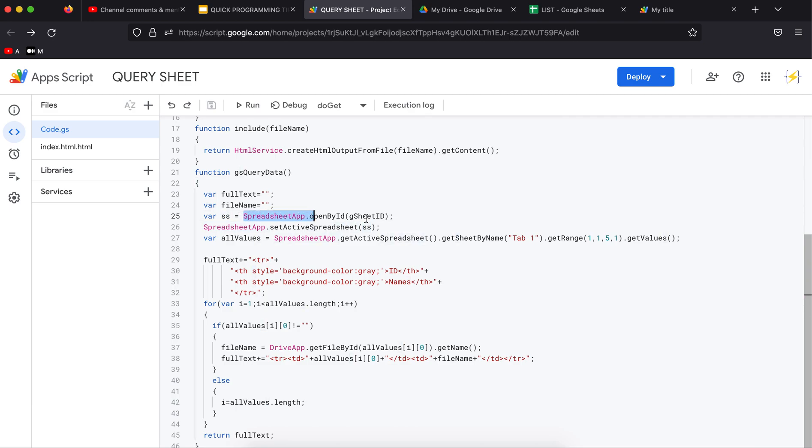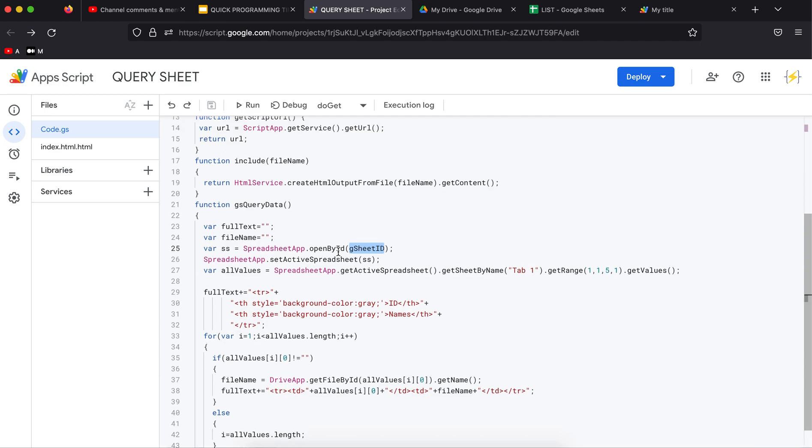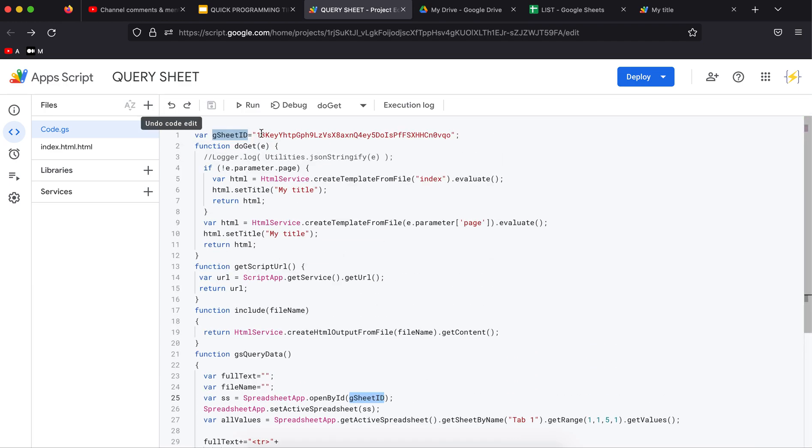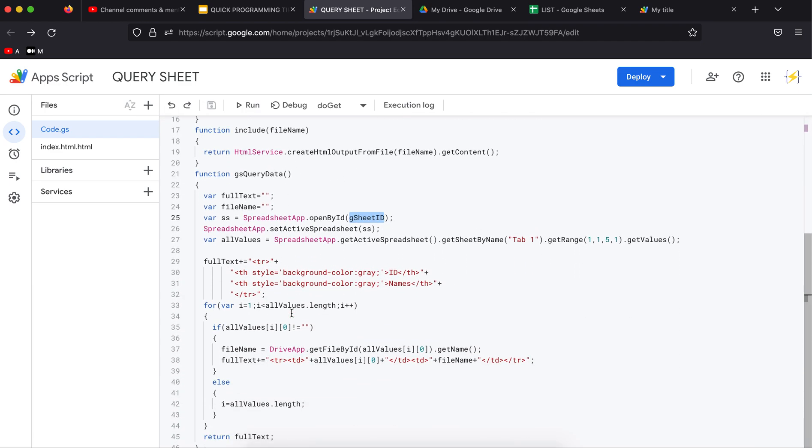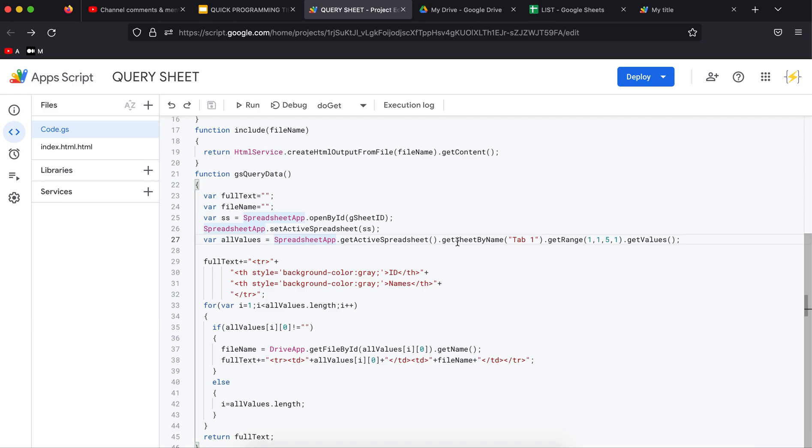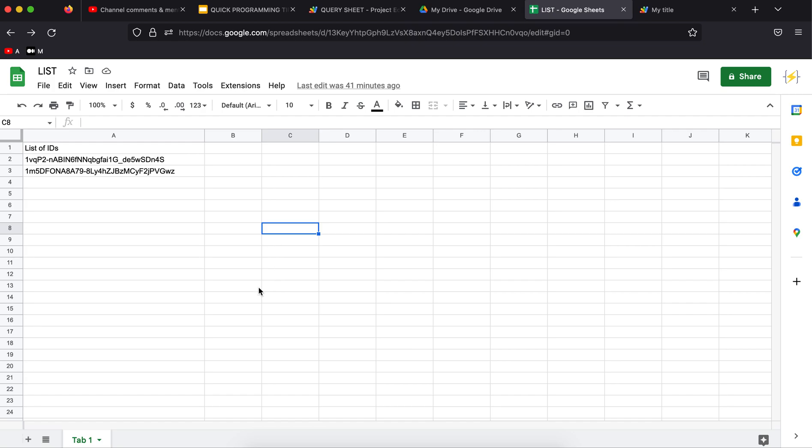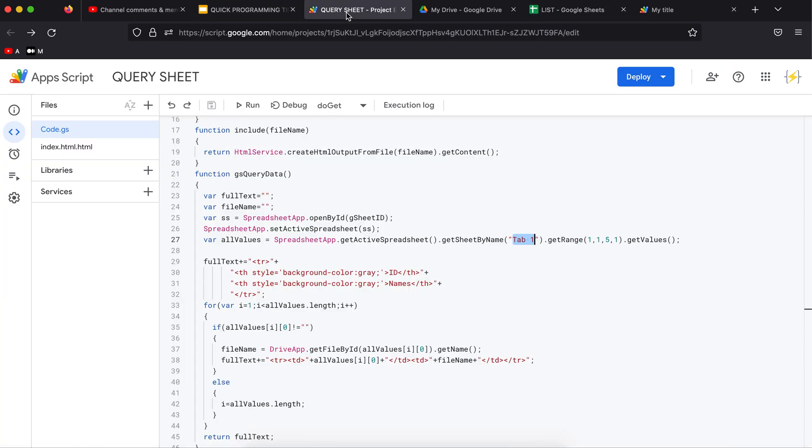We are going to get all the values like this: SpreadsheetApp.getActiveSpreadsheet, we are going to get the sheet by name, this is why it's important to honor the name we are giving here, and we are going to get the range and after that get the values. That is going to be stored here. The full text I'm going to initialize with the first row in which I'm going to add headers, one for ID, one for the names.